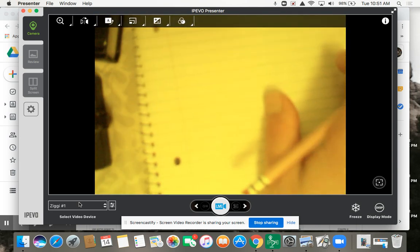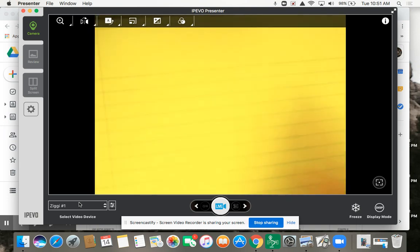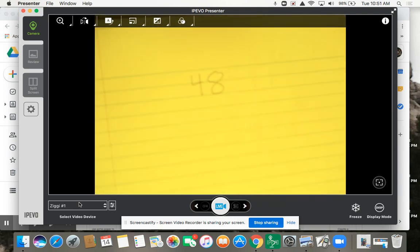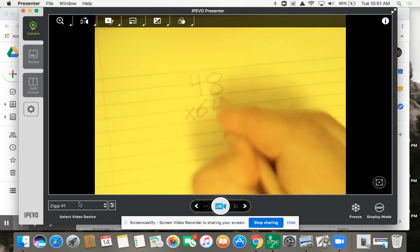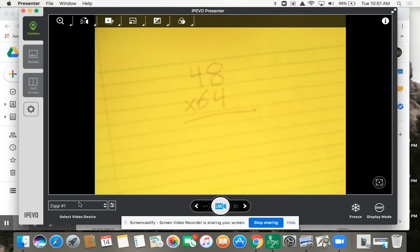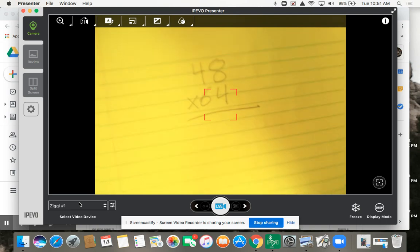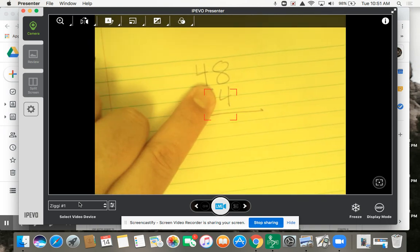So let's talk about if we had the number 48 and we multiplied it times 64 — 48 times 64. The first thing you're going to do when you are dealing with a number like this is you're going to pretend like that 6 does not exist.